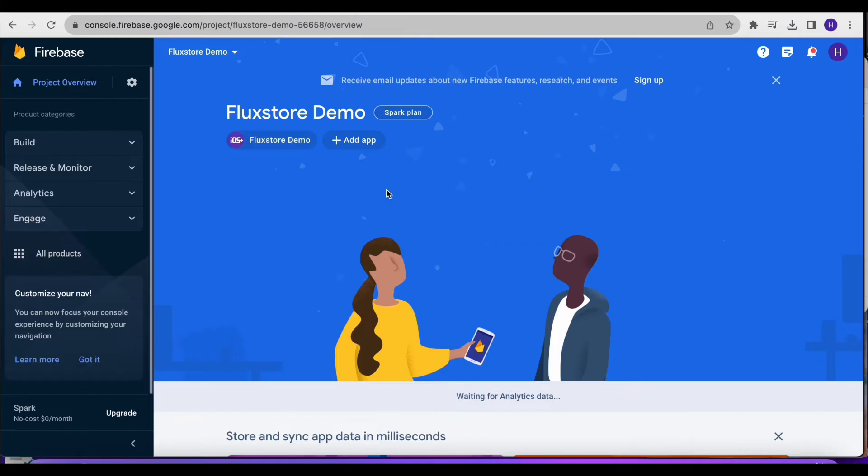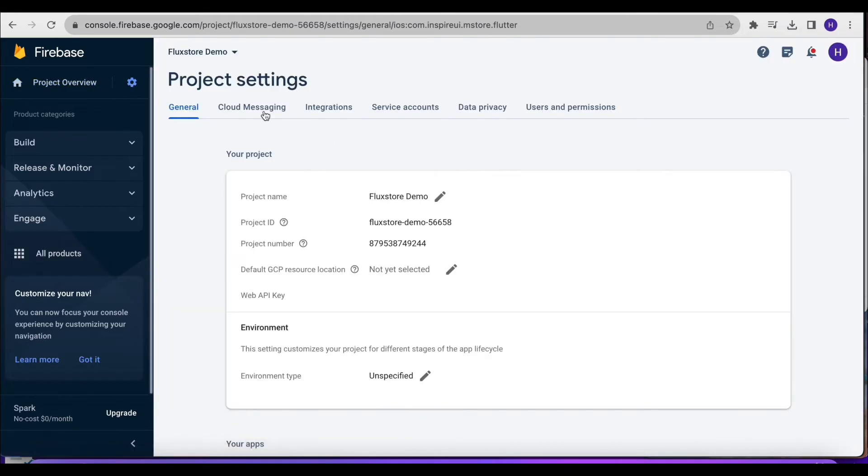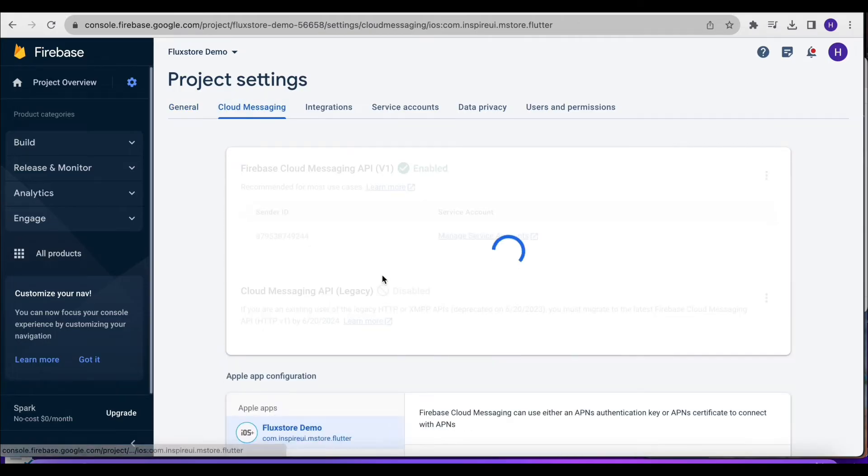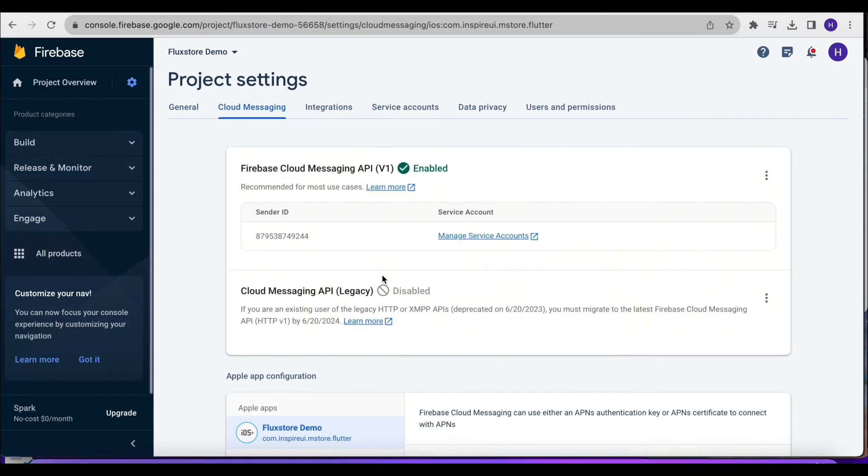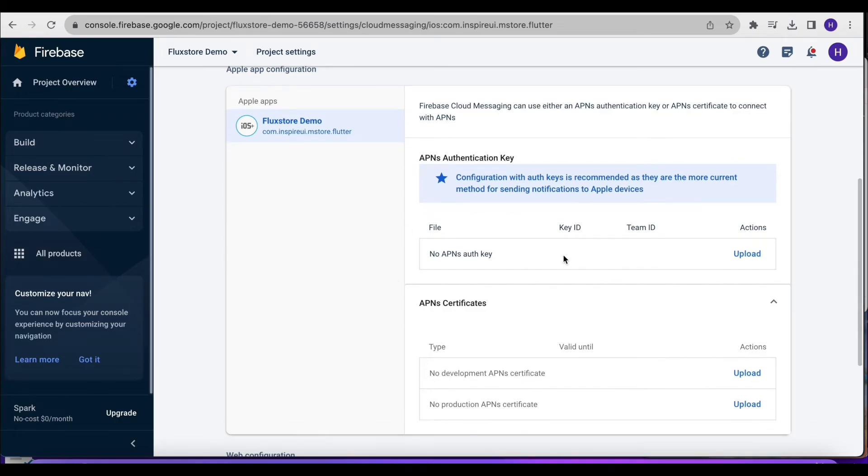Open Firebase to install cloud messaging for iOS push notifications. Click on Cloud Messaging. To enable cloud messaging, you'll need to upload the APN's authentication key.